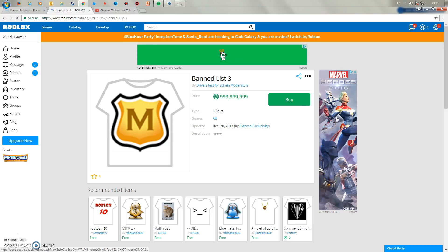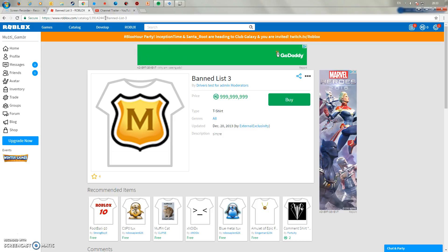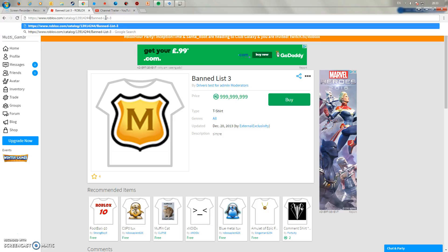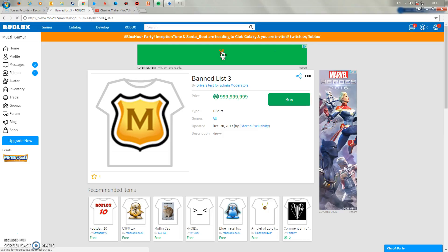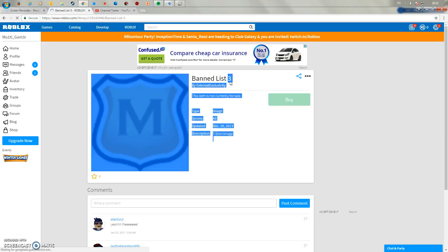Once you're on this page, this number up here you minus it by 1. So say if it was like 30 then you'd minus these two numbers as well. You always just minus it by 1. This one in this case would be 6. So once you've done that, see Band List 3.